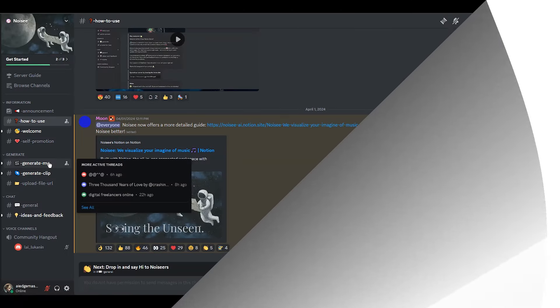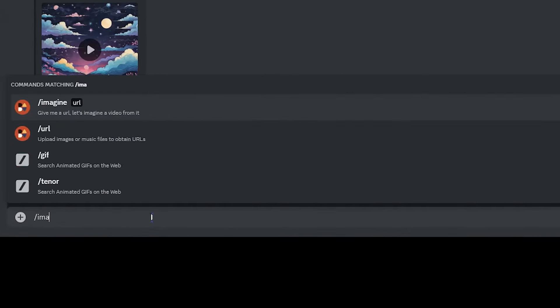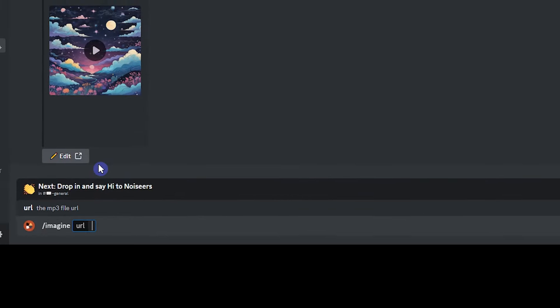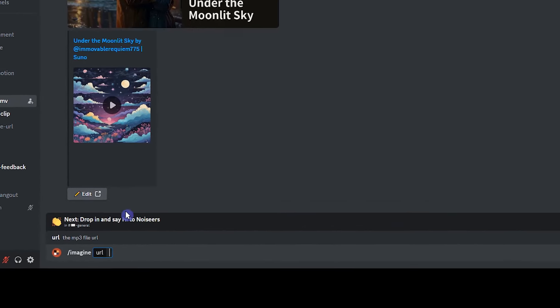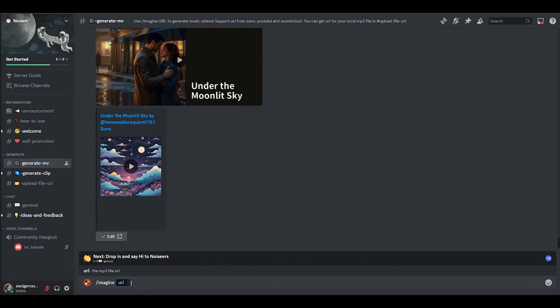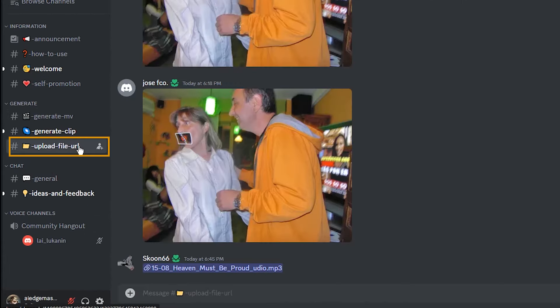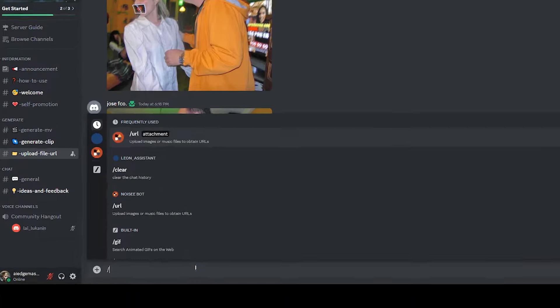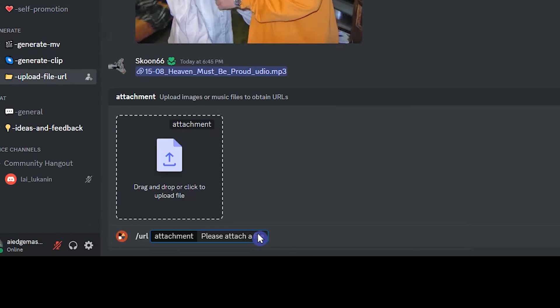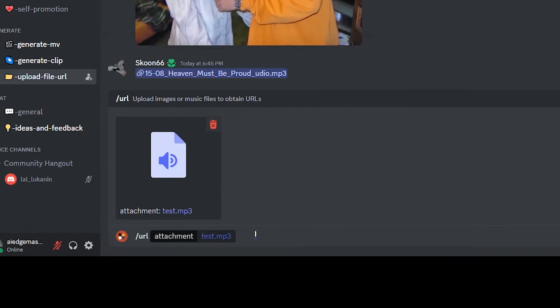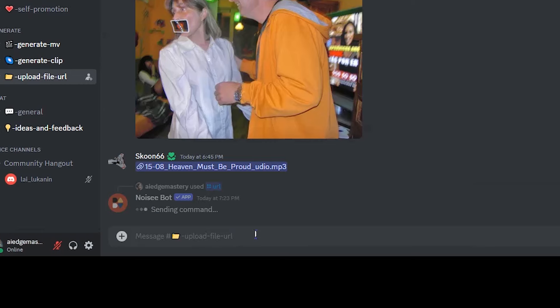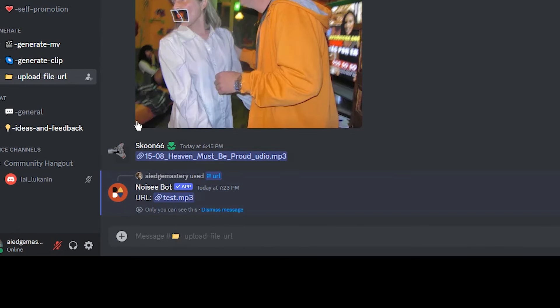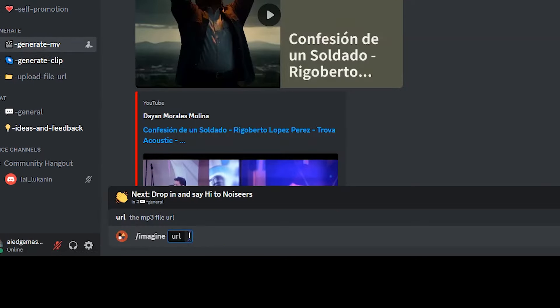Open generate music video. Write slash imagine and press enter. We need music URL that I told you about supported music in previous section. If you want to use MP3 file, open the upload URL file. Write slash URL and press enter. Upload your MP3 file here and press enter. Right click on the URL part and select copy link. Paste this link here for your generation.